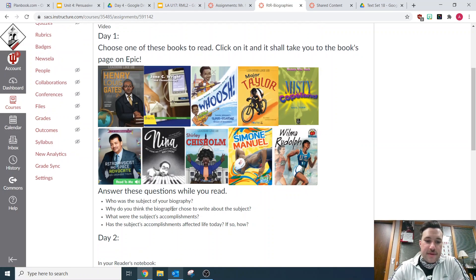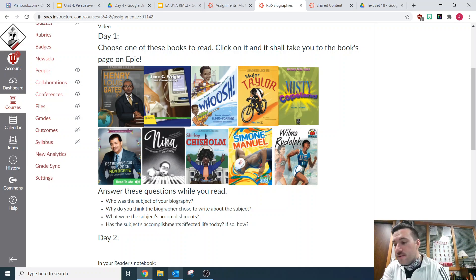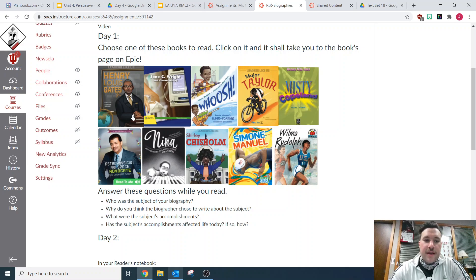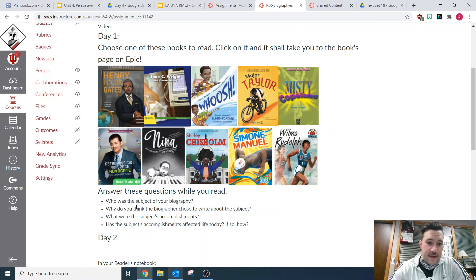The things I want you to look out for and answer in your reader's notebook are these four questions. This may take you one time to read the book, and then another time to go back and look for the answers. The first question is: who was the subject of your biography? Each of these are biographies, and you're going to answer who was the subject — who was your book about?